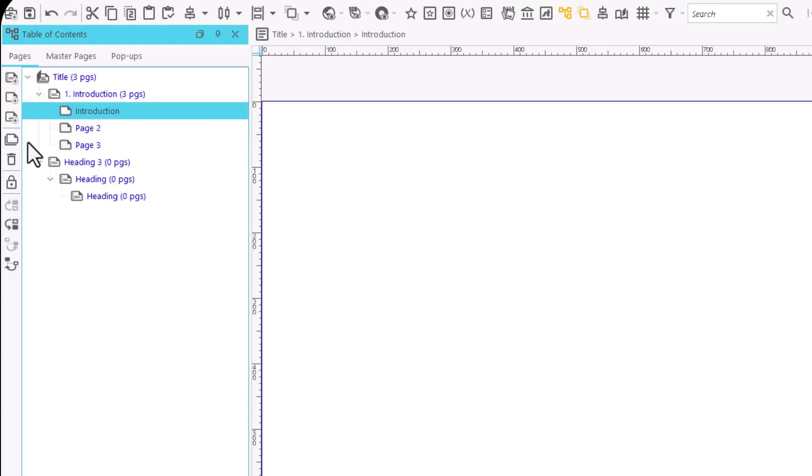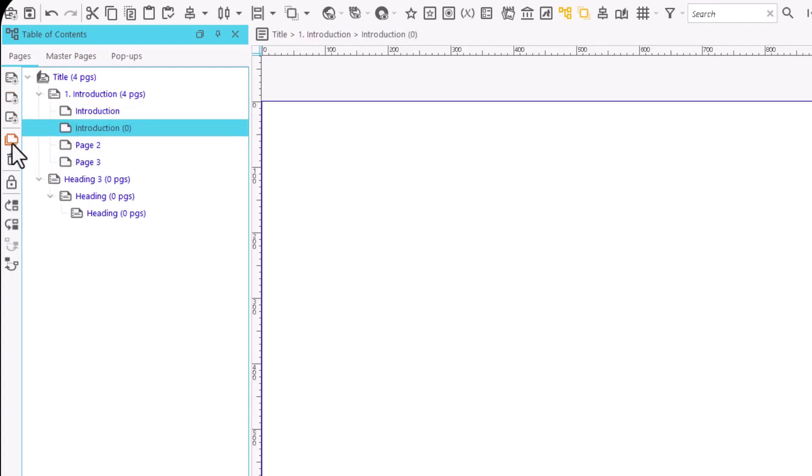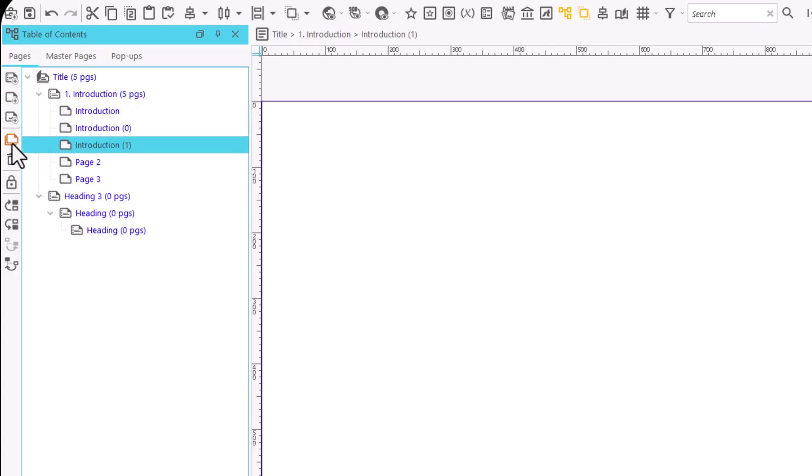The duplicate function allows us to create an exact copy of a page or heading. It is very useful when we already have some content in the page and need exact or very similar pages.